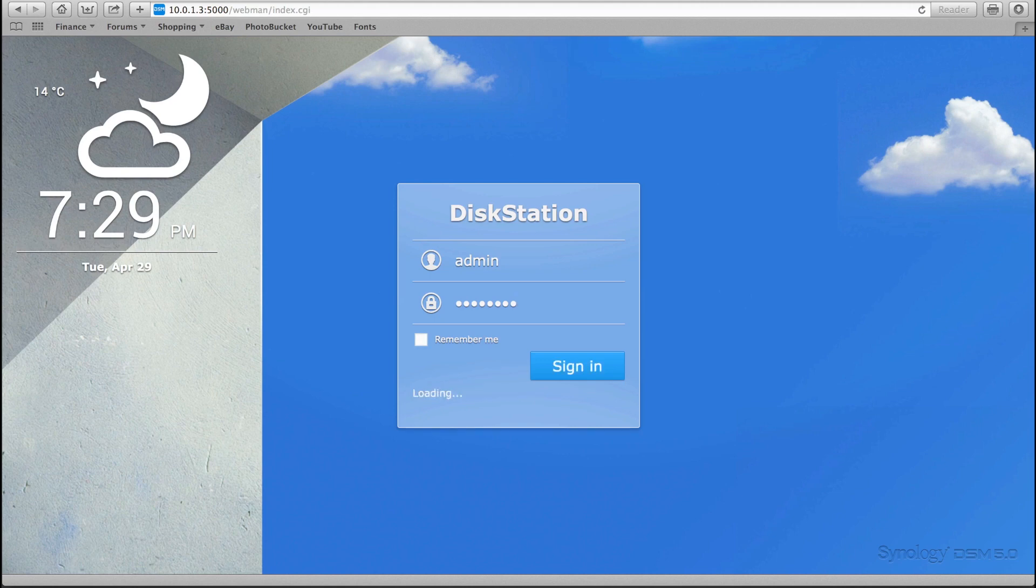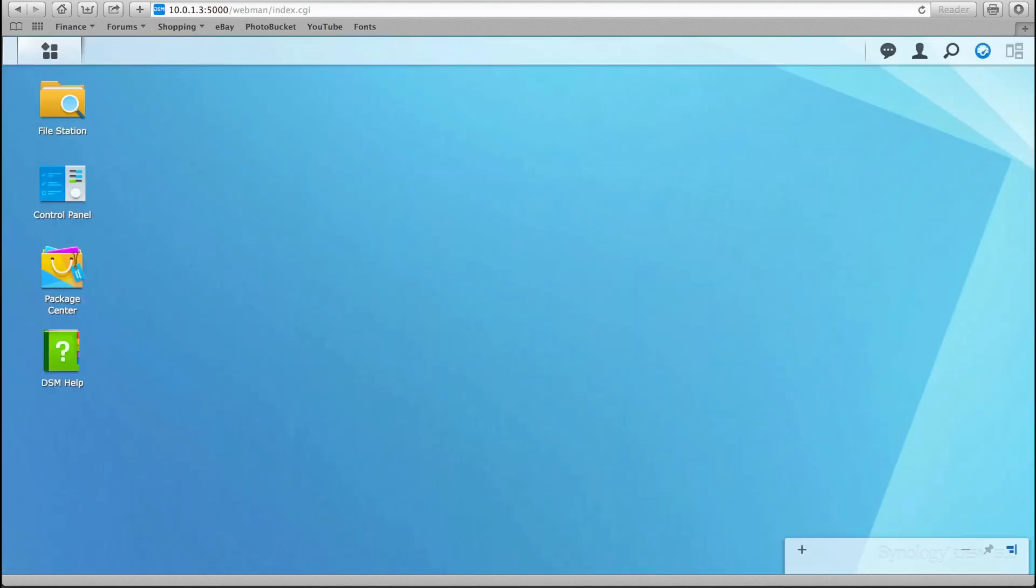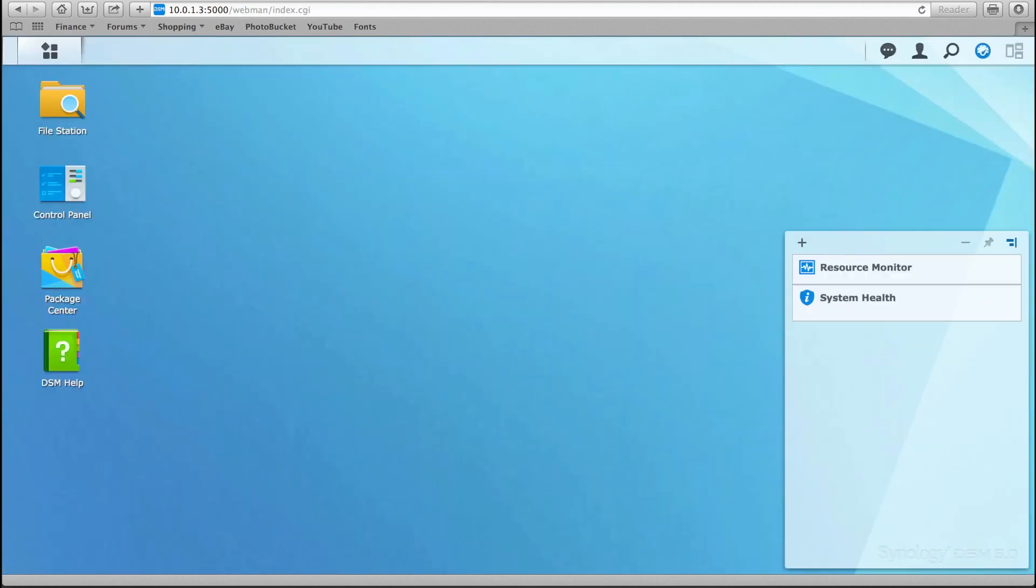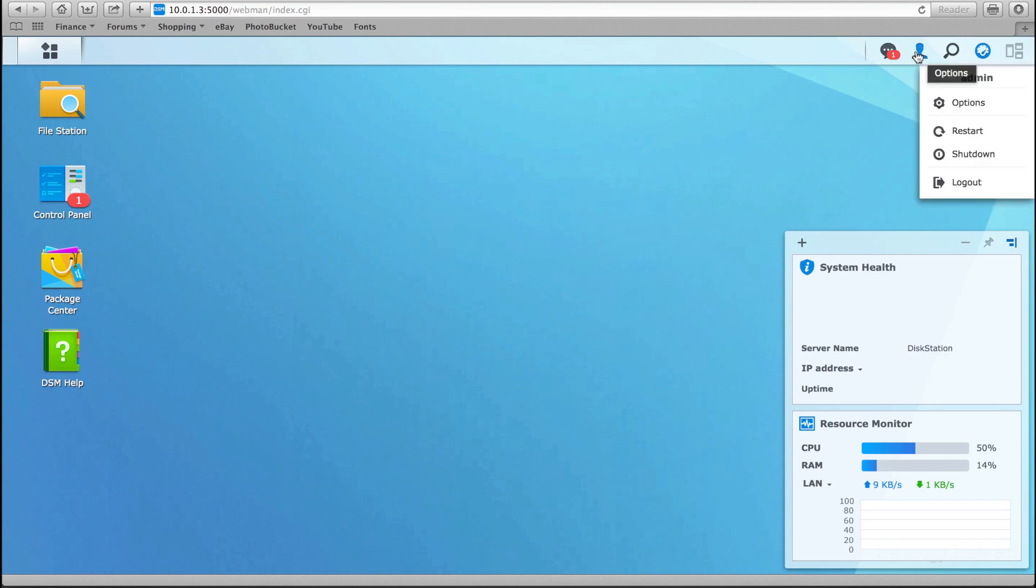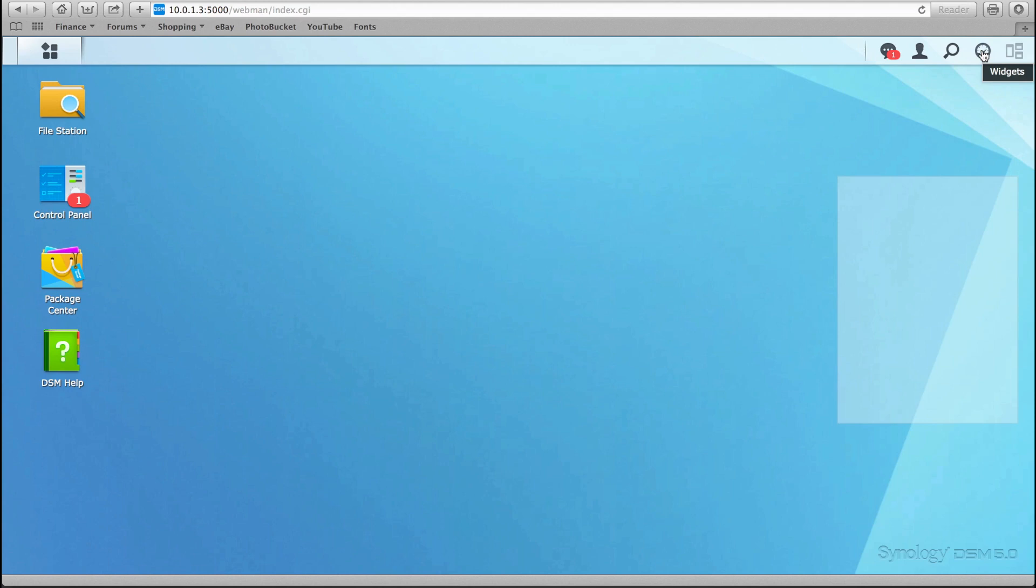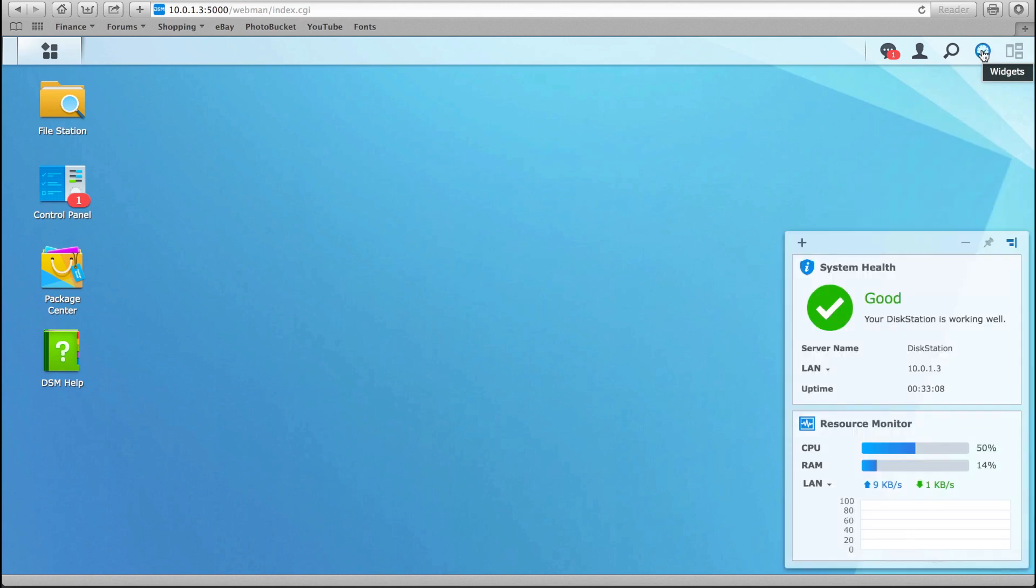Once logged in users are presented with a web based interface that is completely familiar to any Mac or PC user called the DiskStation Manager. It feels almost like a full operating system in your browser, and the latest DSM 5 update brings a completely new, streamlined interface along with some performance upgrades and new features.